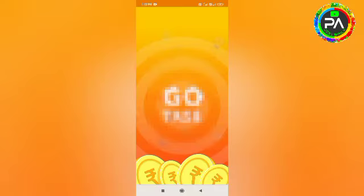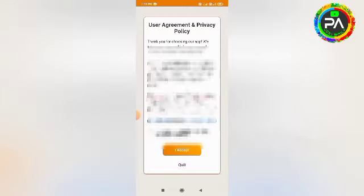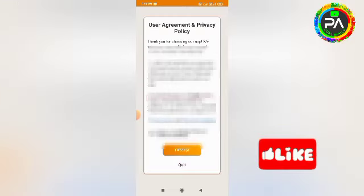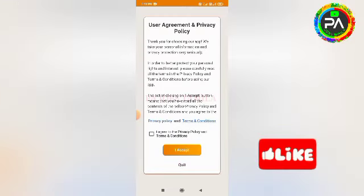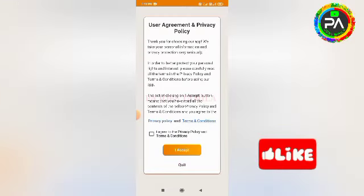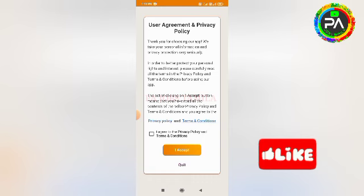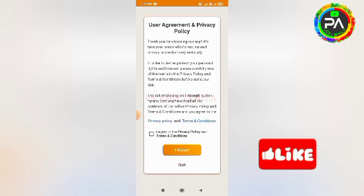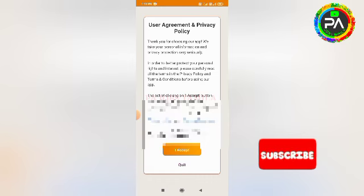As you can see the link in this video, you can find the link in the description section. If you want to get the link, make sure you install the application. You can use the app interface. Accept the terms and conditions, then you can open it.